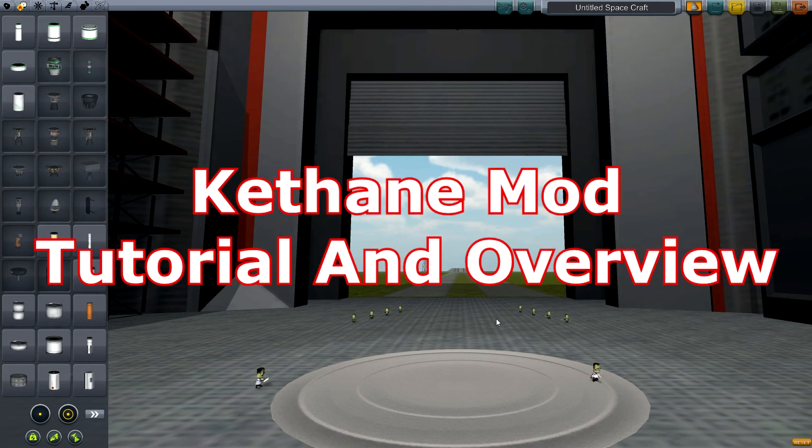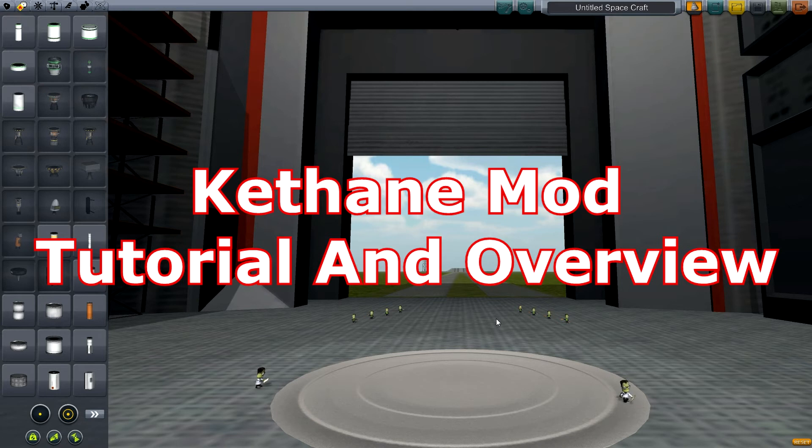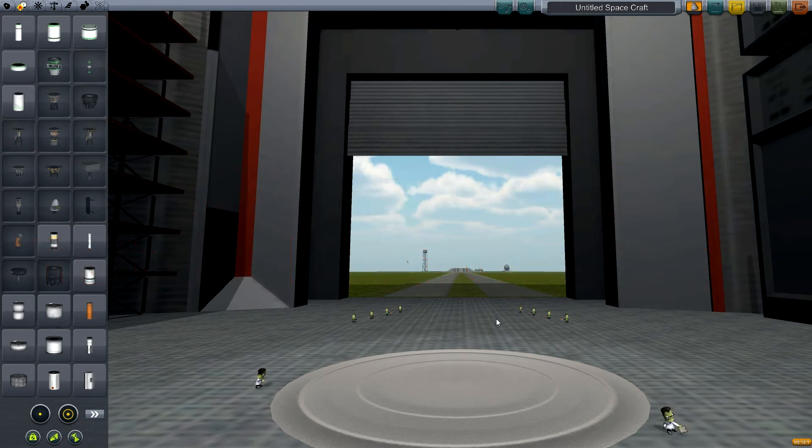Hey guys, Malcuth1974 coming back at you with another tutorial on Kerbal Space Program. This time we are going to be covering the Cethane mod.